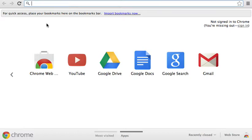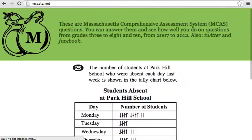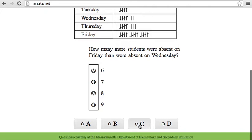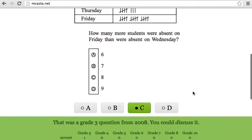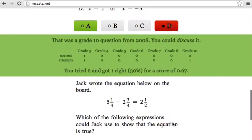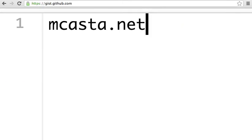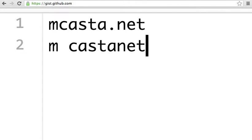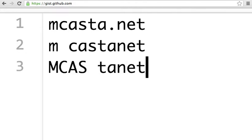Hi, my name is Aaron and this is mCastaNet. You can do math questions and you get instant feedback and a running score. The website is mCasta.net, like mCastaNet.